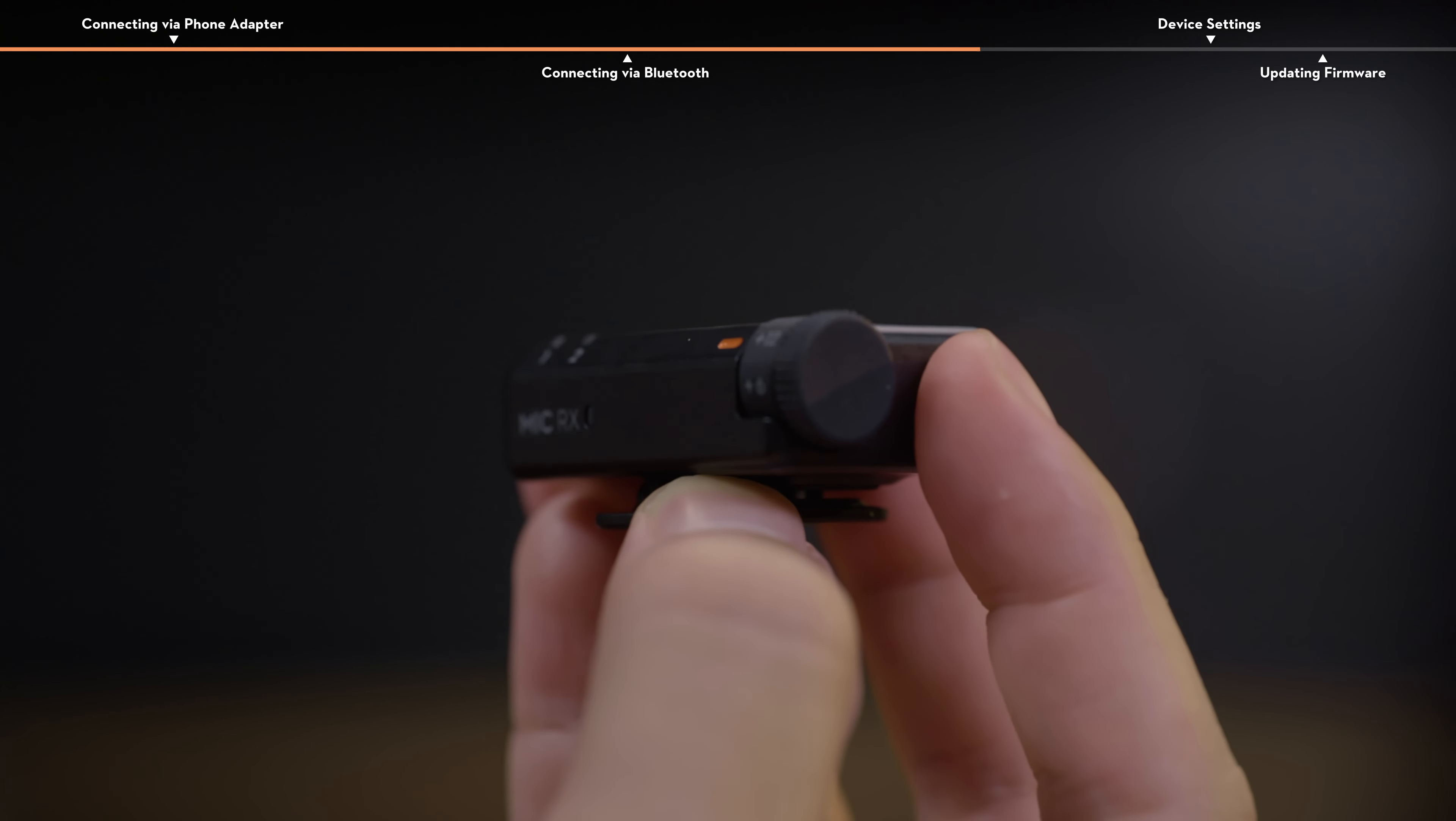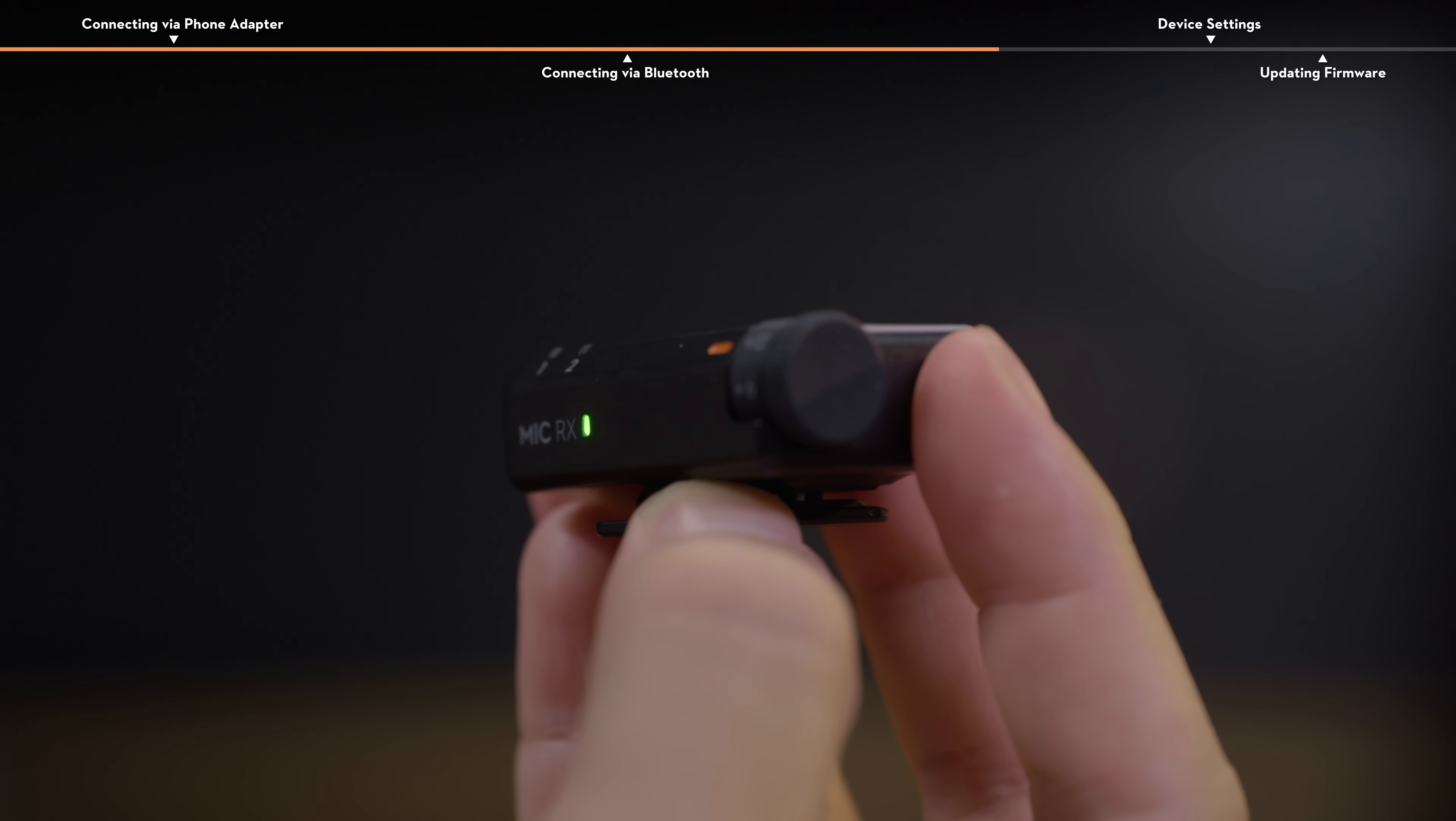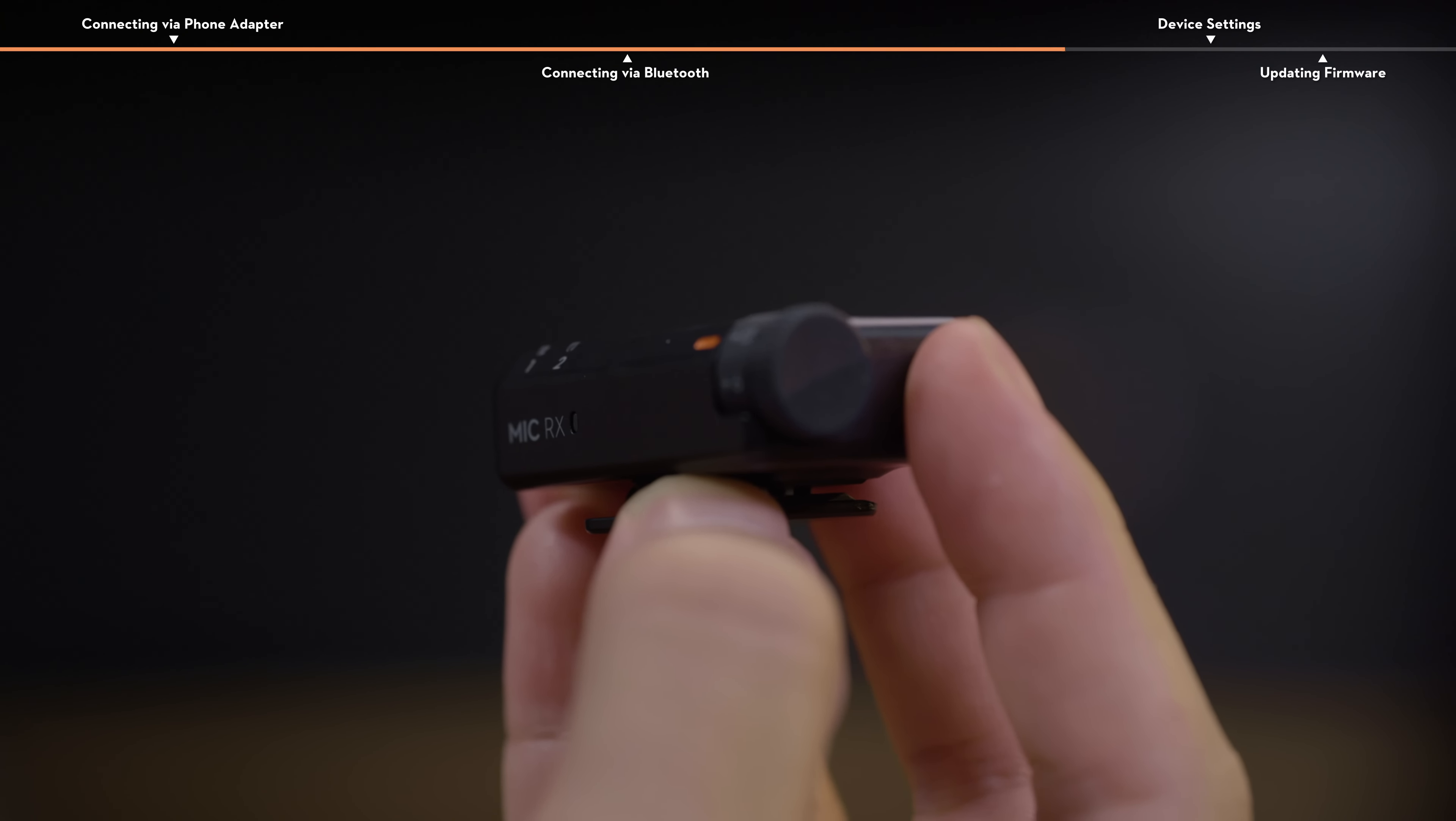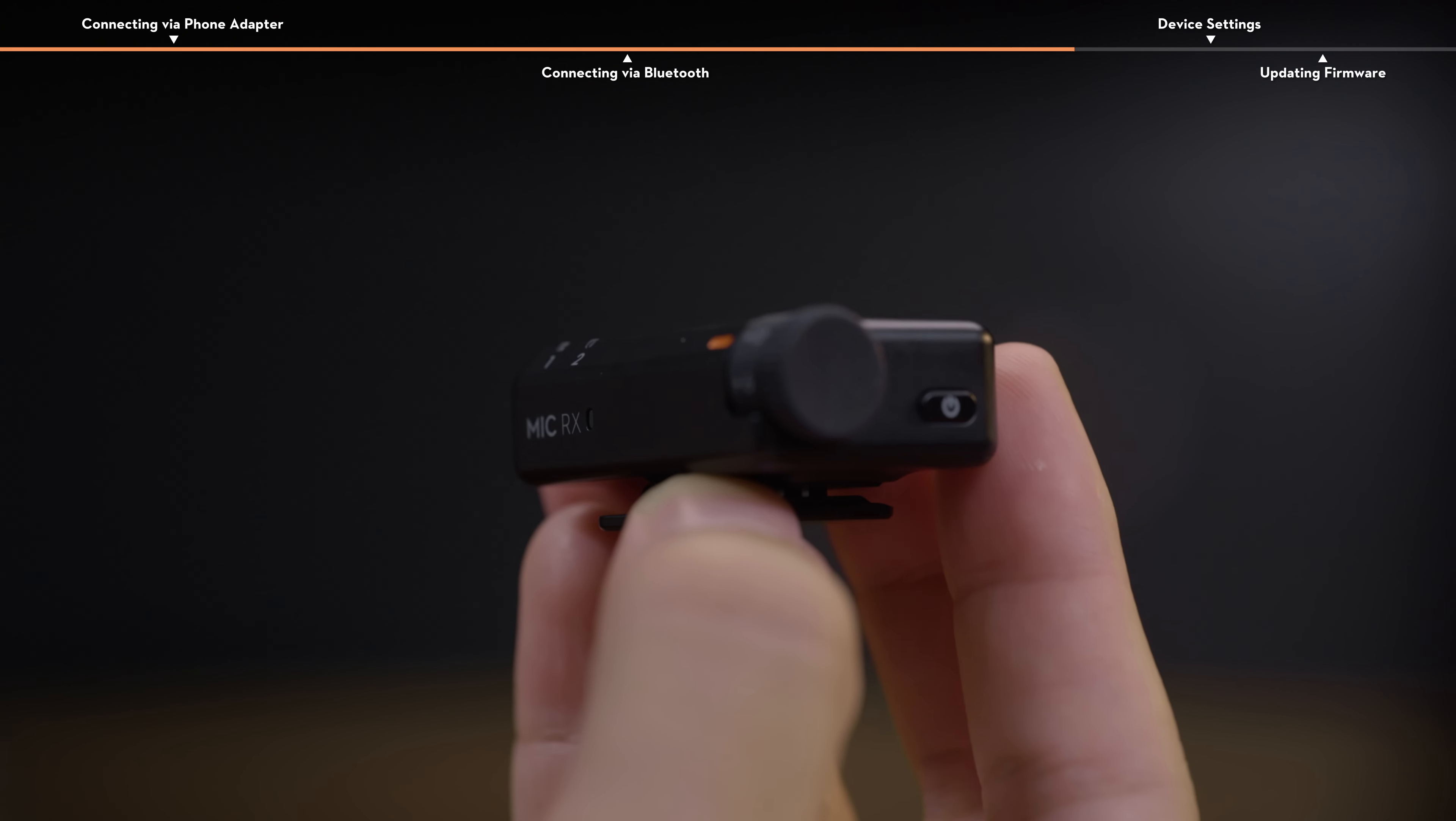When the receiver is powered off, press and hold the power button for six seconds. The system status LED on the receiver will blink green and then blink blue, indicating that the receiver is ready to be connected.